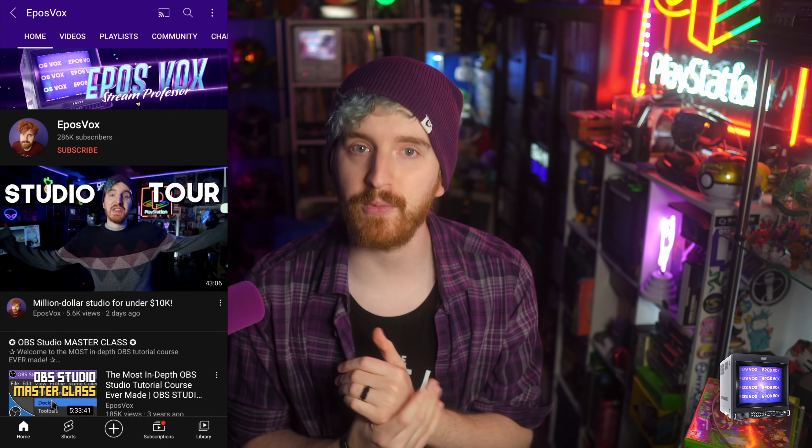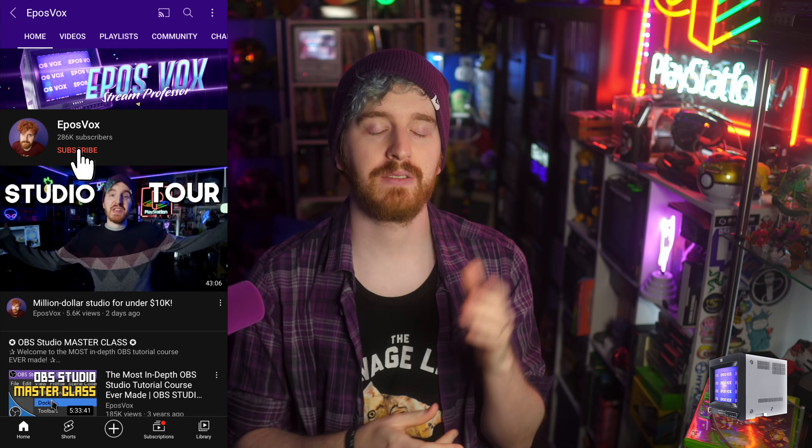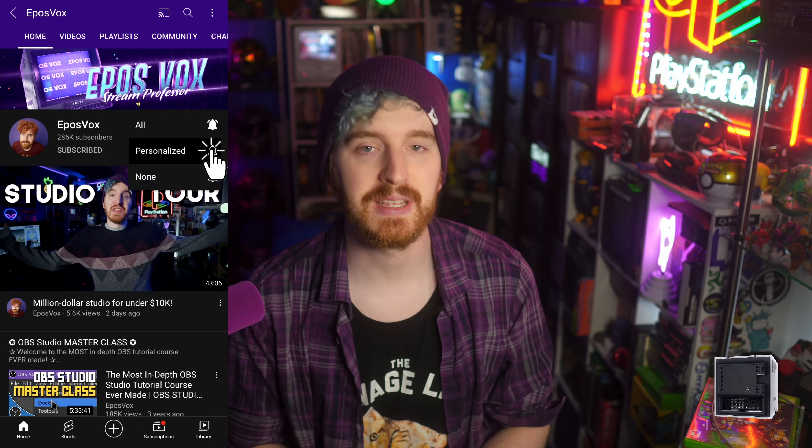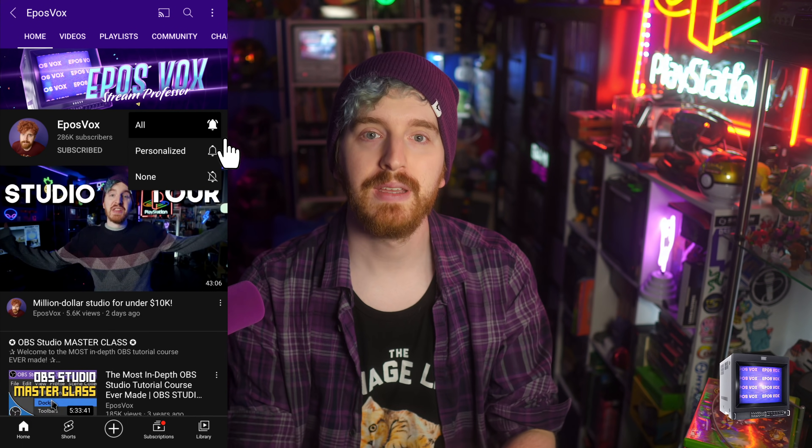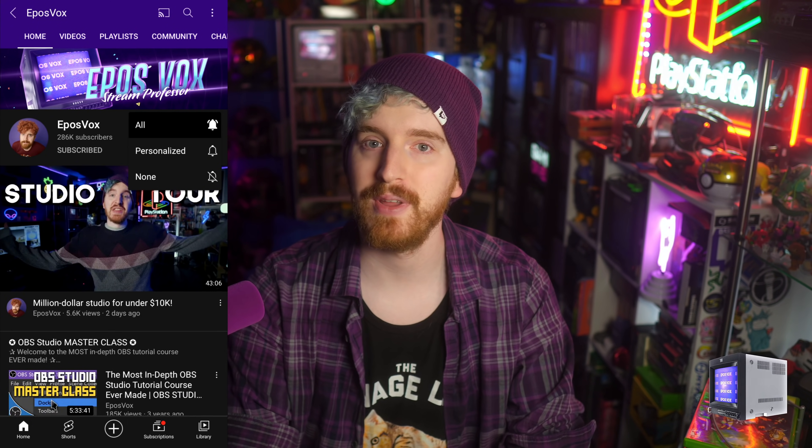I'm UplusVox, The Stream Professor, and last week I showed you 5 OBS plugins that can improve the production value of your stream. Today let's talk about improving your streaming workflow with today's plugins video. I have more exciting tutorials releasing every week here on the channel, so hit the subscribe and notification buttons so you can stay informed and truly keep improving your livestream or video recording.